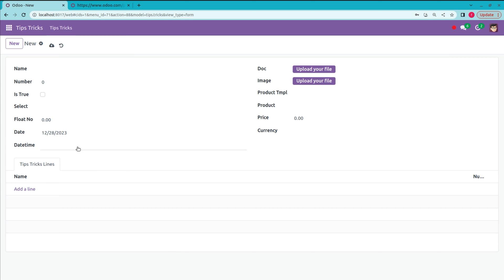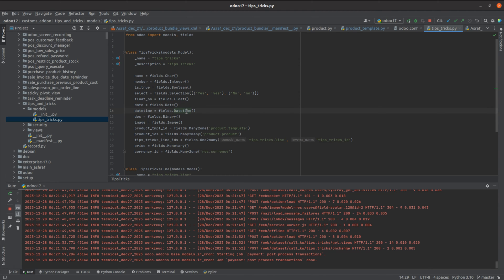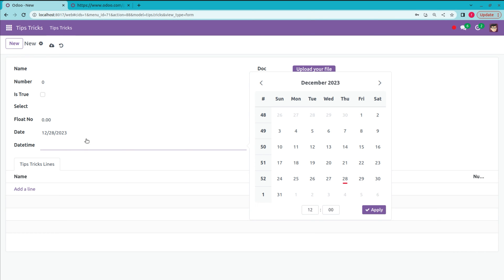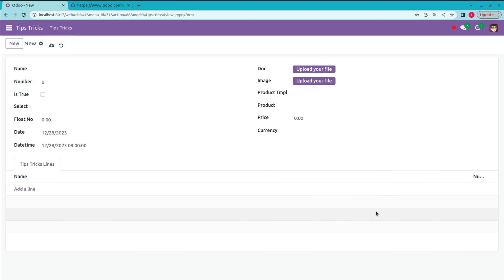The next field is Datetime. The Datetime field stores both date and time in the same field — defined as fields.Datetime. In the UI, here you can see the date along with the time being chosen in the same field.